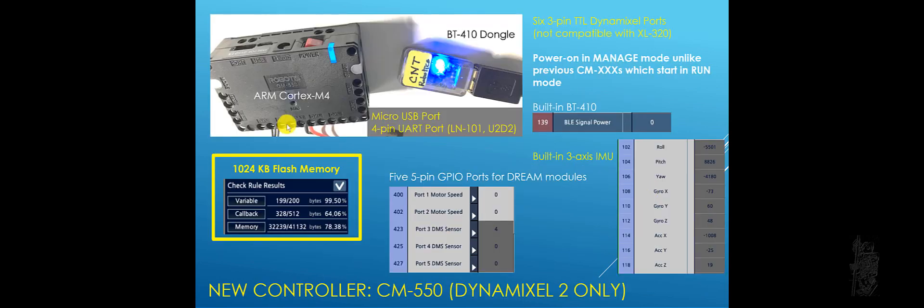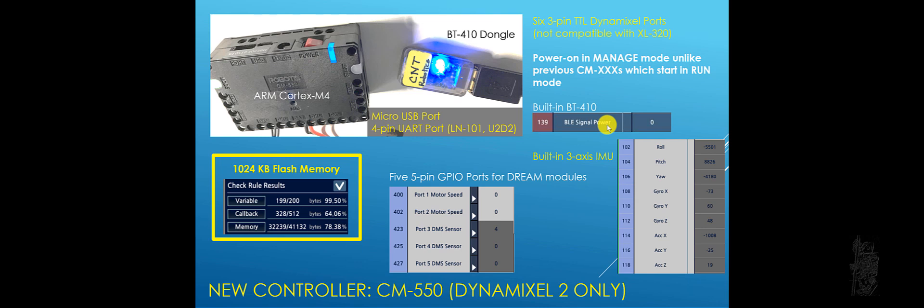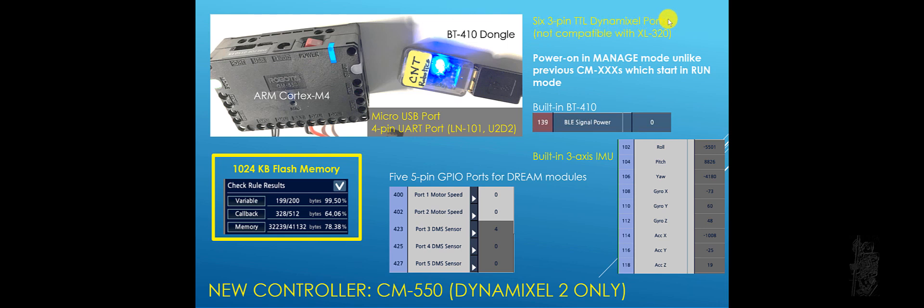It comes with a new controller of course. It's based on the ARM Cortex-M4. It has a built-in BT-410. So you do communicate with the BT-410 dongle. The nice thing about the BT-410 is it has a new function now where you can vary its signal power to help with interference or if you have multiple CM550 working in the same room, for example. It has 6-3 pin TTL dynamic support. Unfortunately, they're not compatible with XL330.